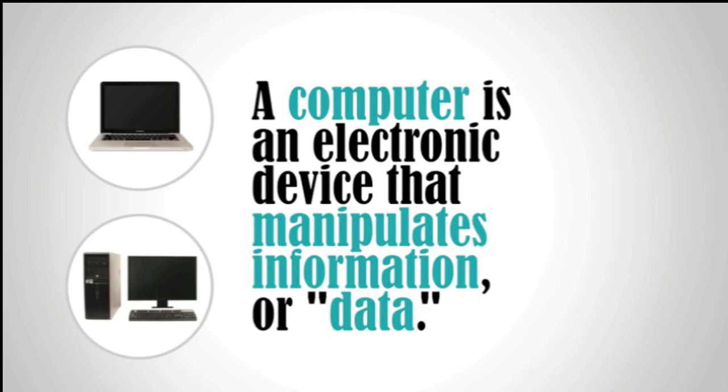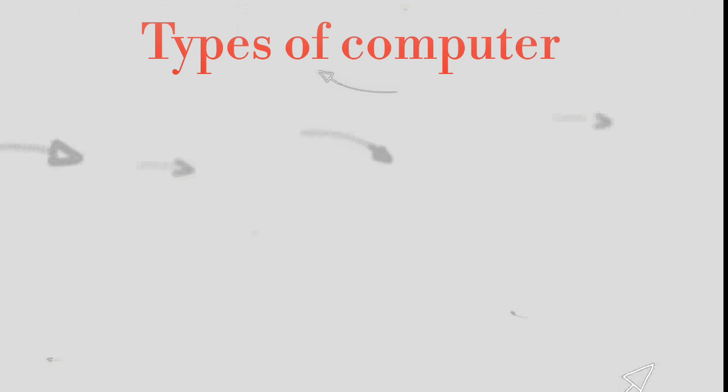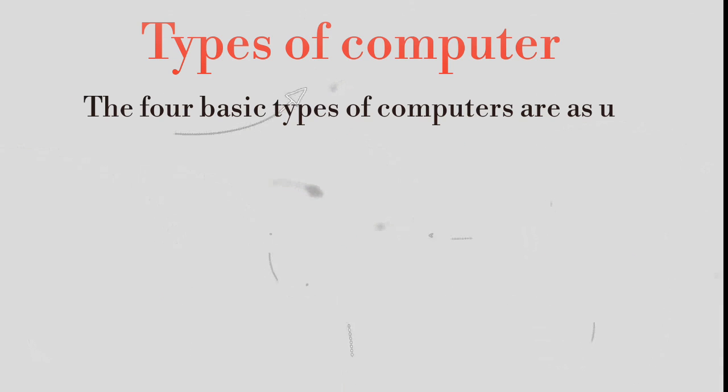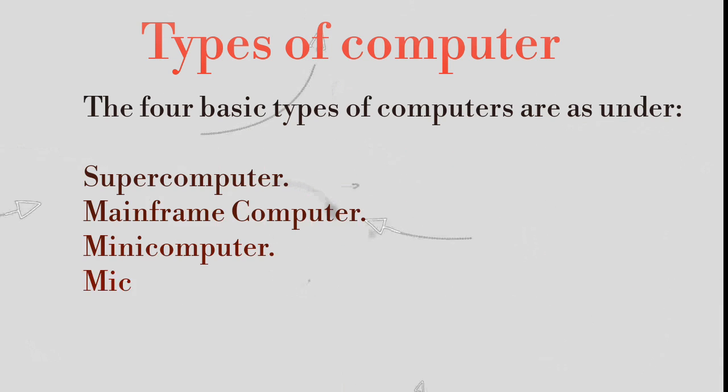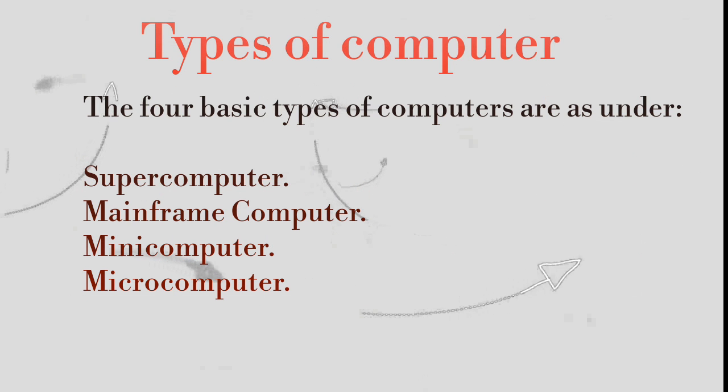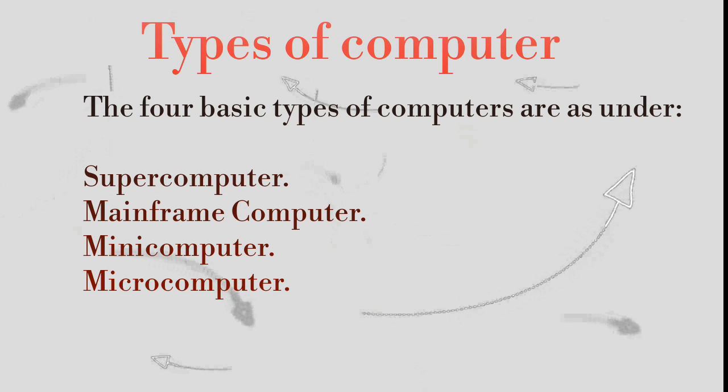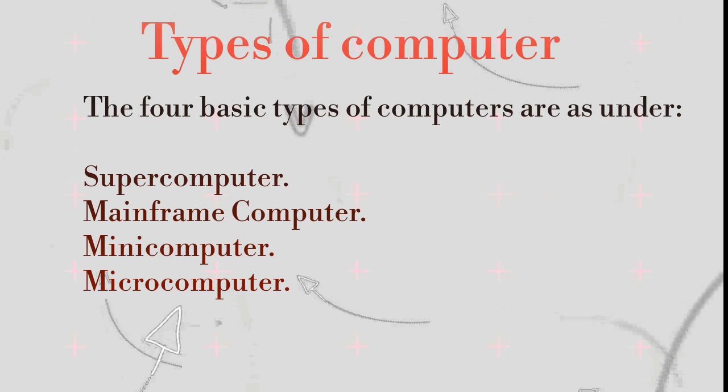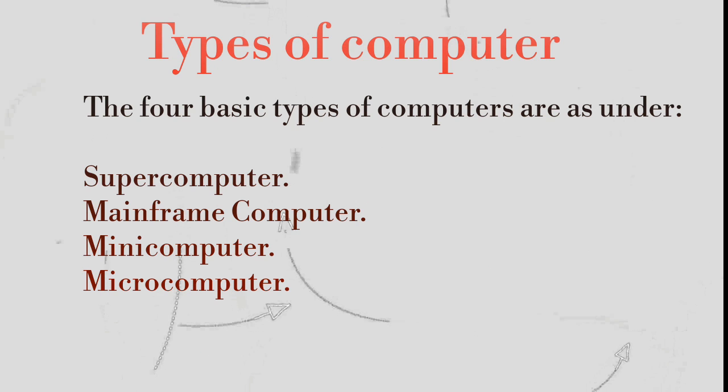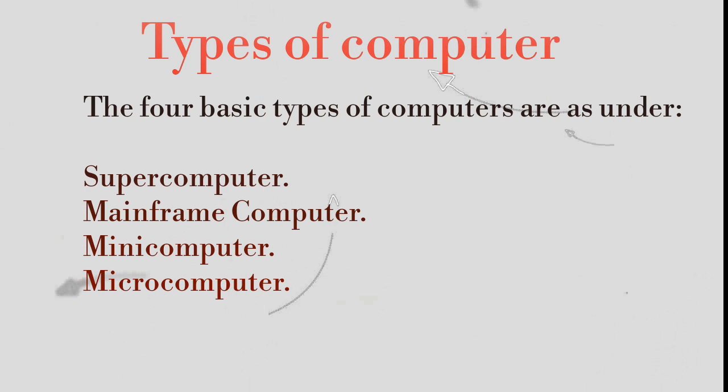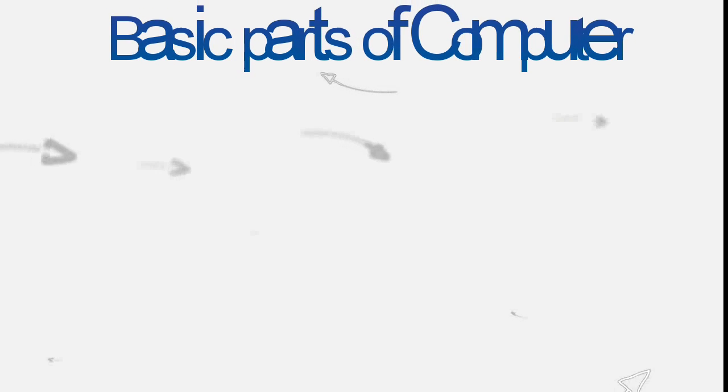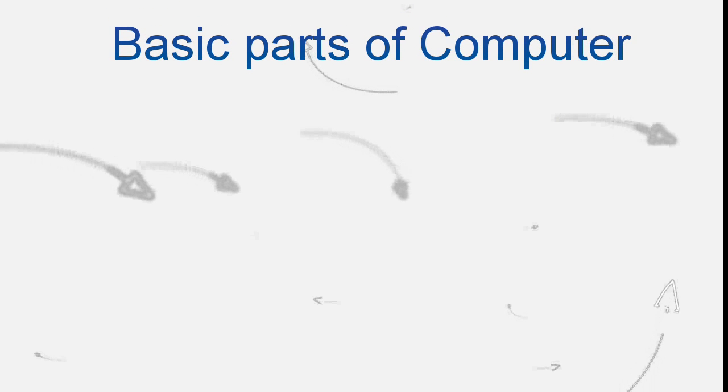Types of computers. The four basic types of computers are as follows: Supercomputer, Mainframe computer, Minicomputer, and Microcomputer. Basic parts of the computers.